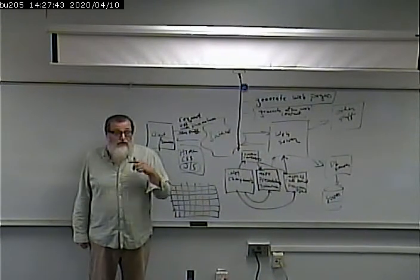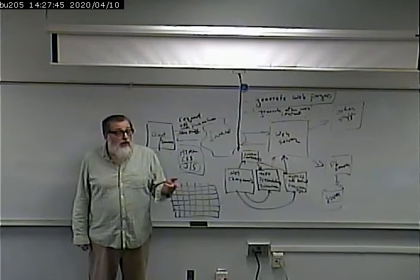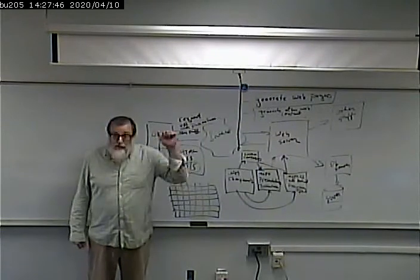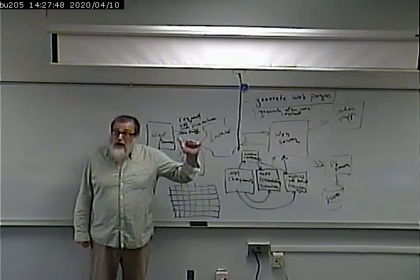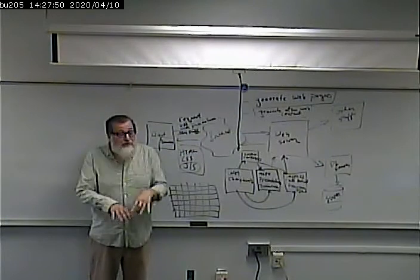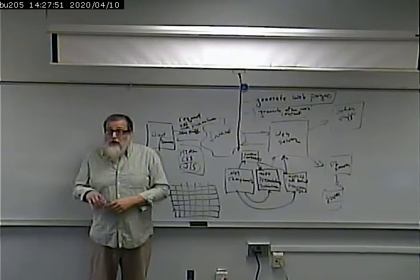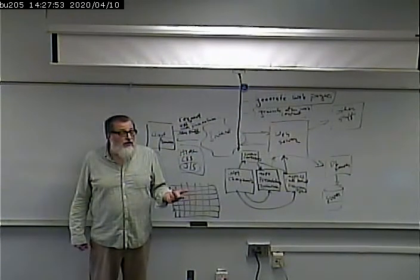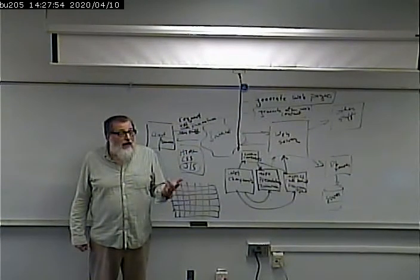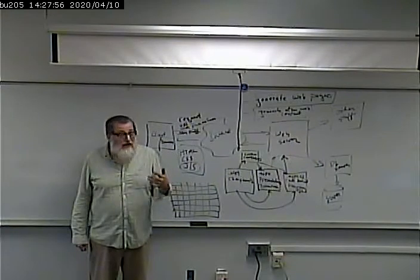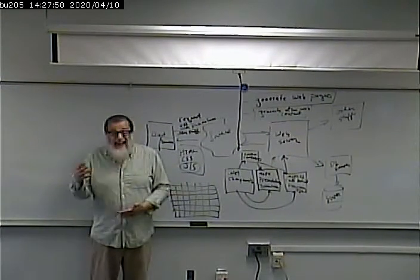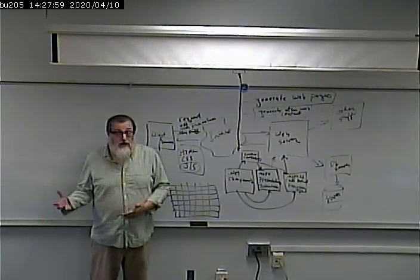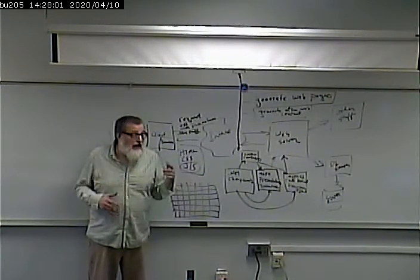For example, there are validator controls that will validate that you've put something in it, doesn't matter what. There's other validator controls that will validate to make sure that what you've entered is numeric, or is a date, or is a string.